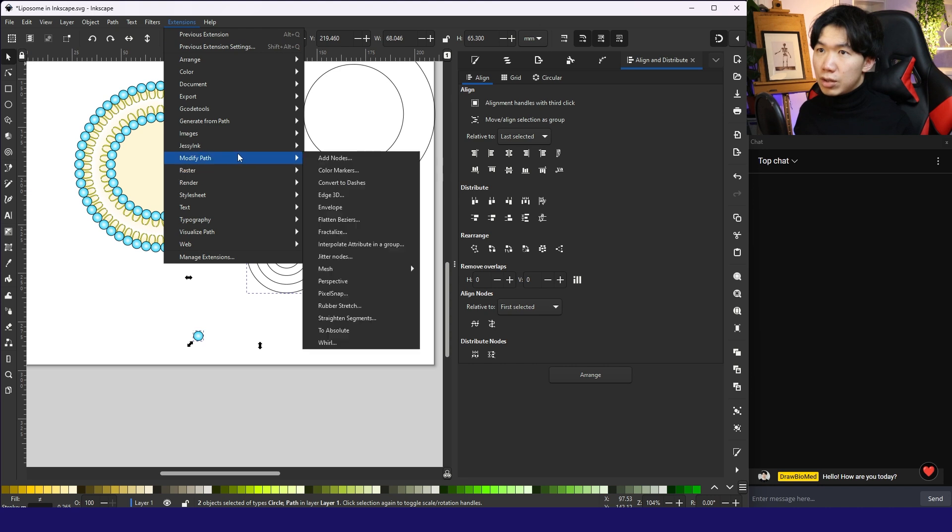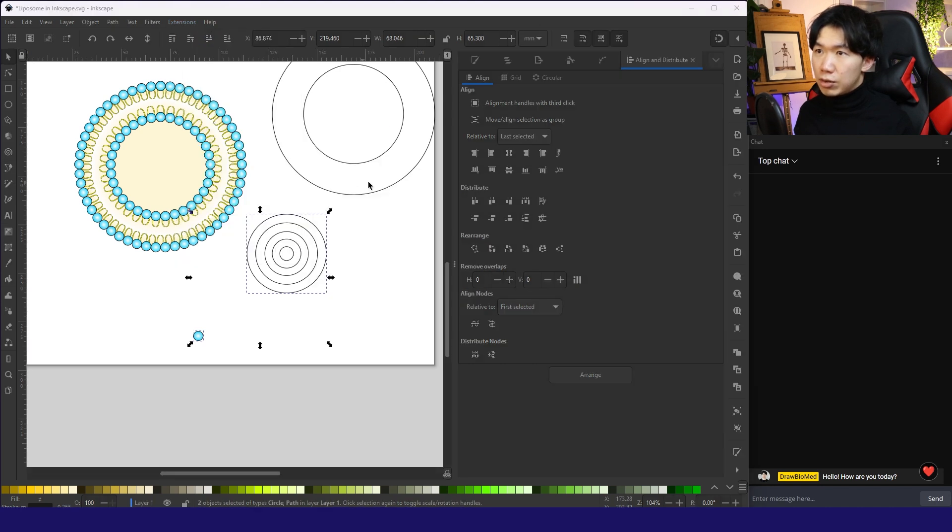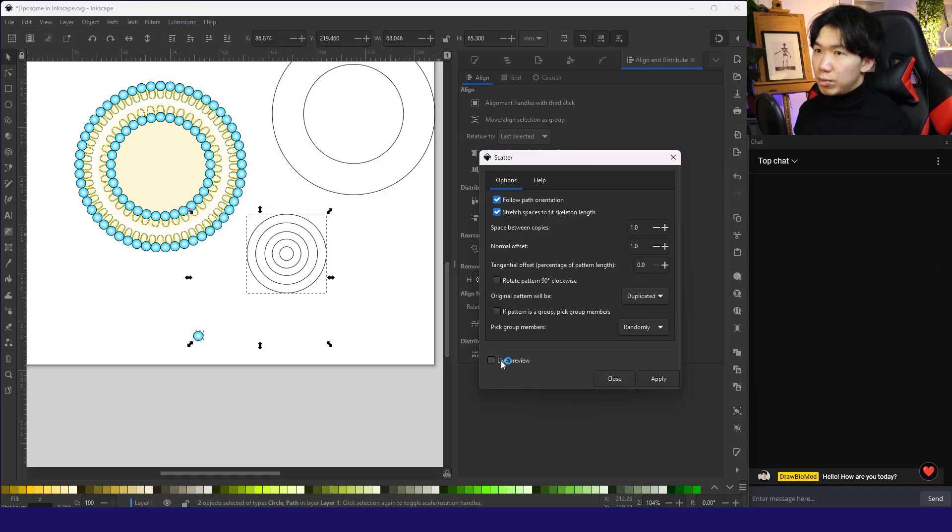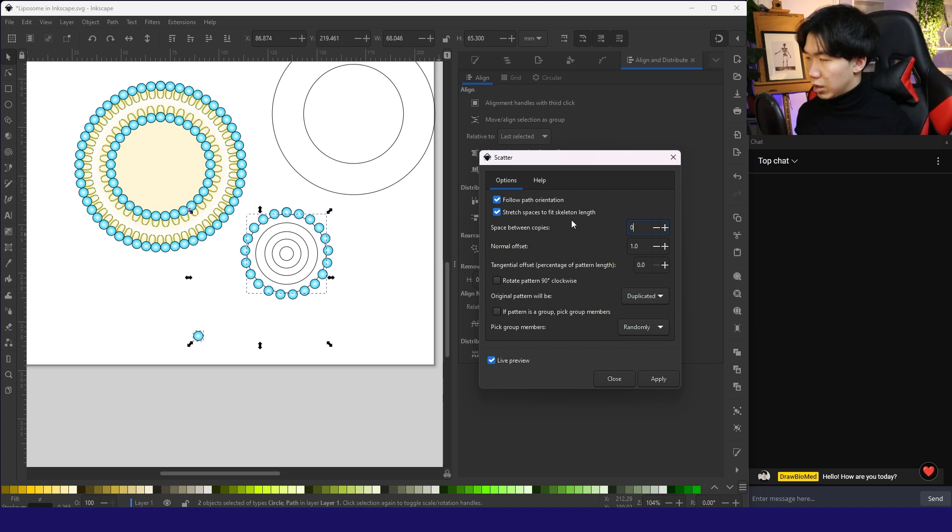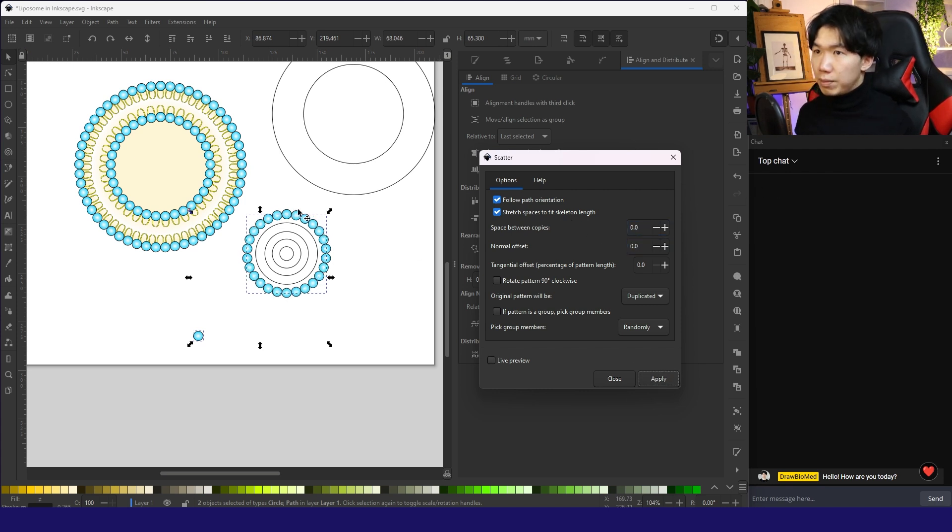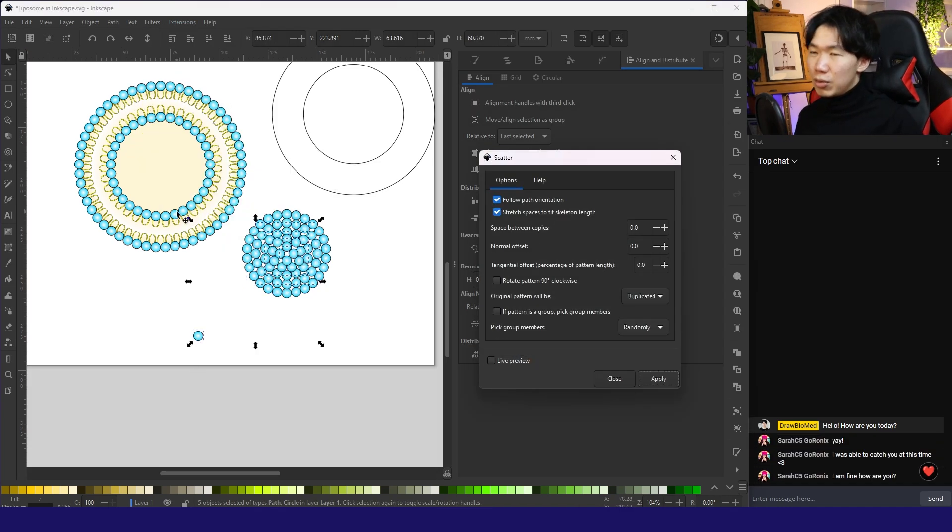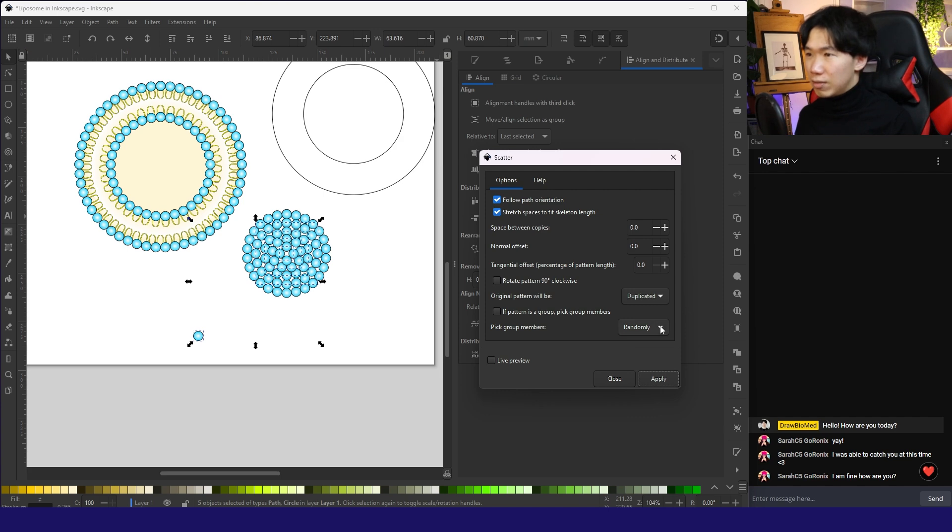And go to extension. Generate from path. Scatter. Live preview. And space between copies, let's go for zero. And we don't need offset for this one. Then we can apply. We will do it to all the paths. That's how we get this space filled up with all the phosphate heads.